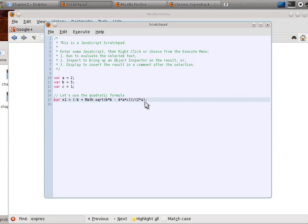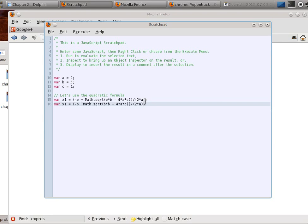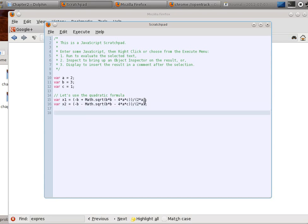Alright, so let's make another line. I'm going to copy this. Let's get the other one. Let's call this minus, because there's a plus or minus. I'll call it x2. Now, how do we actually see those results?